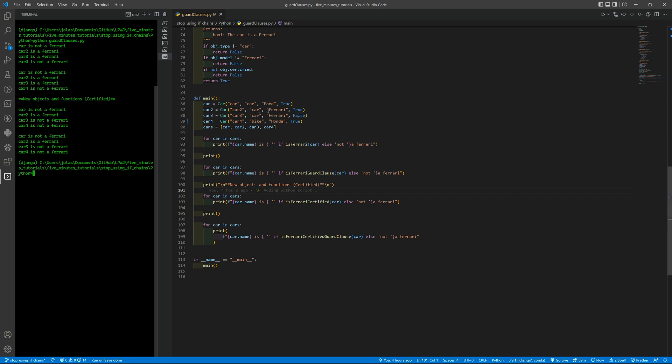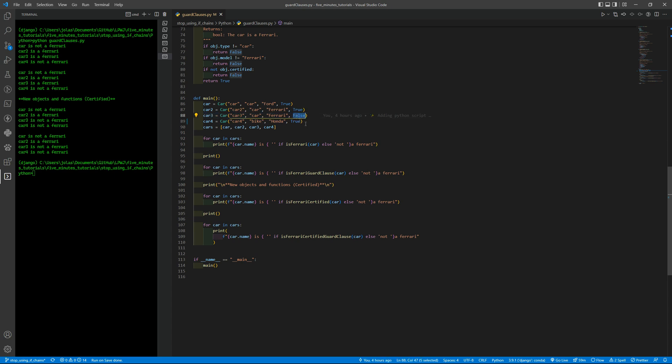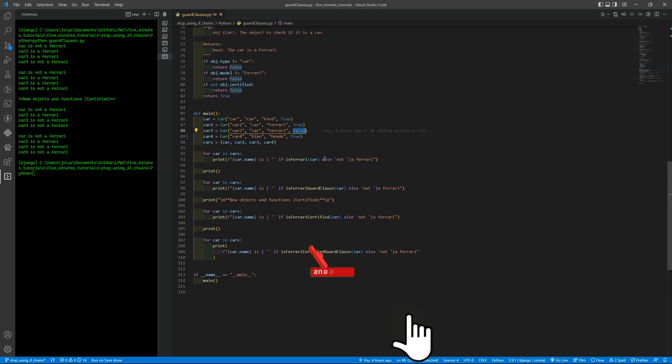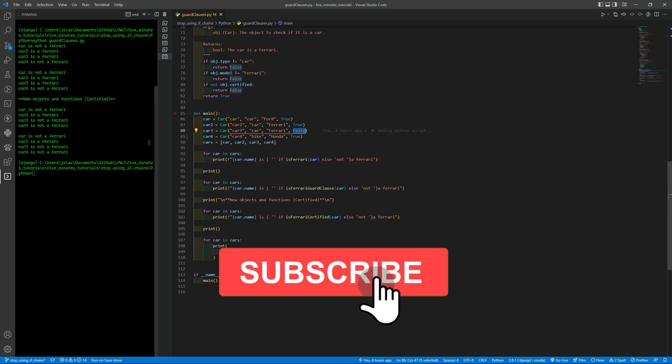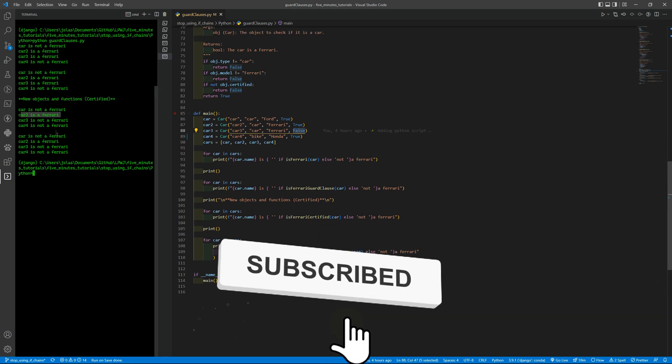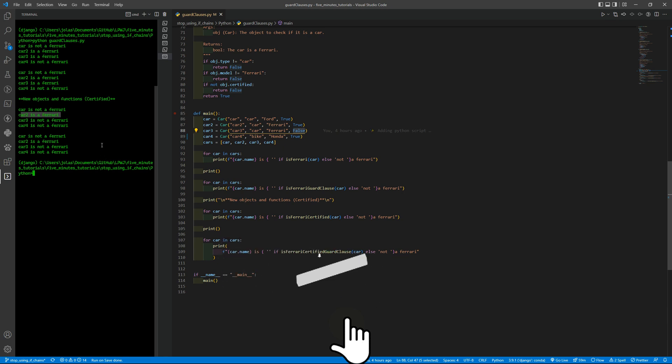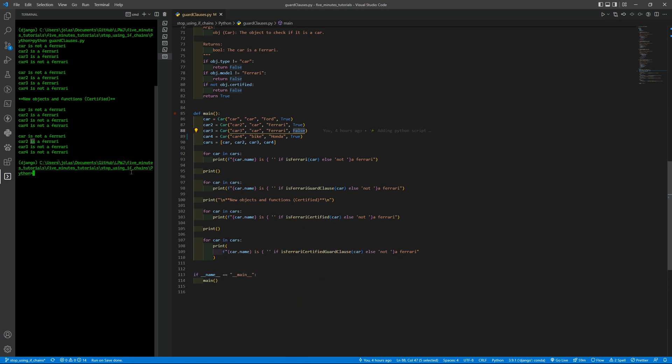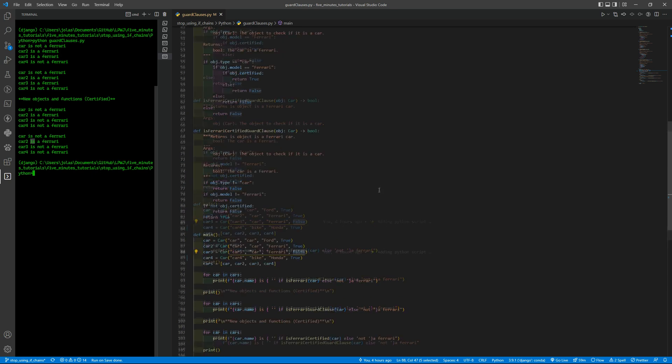So we have car number two and car number three. They are exactly the same except for the name and the certification. But when we are using the certified functions they check for if it is certified or not. Then we only have car number two as it is a Ferrari in both situations.